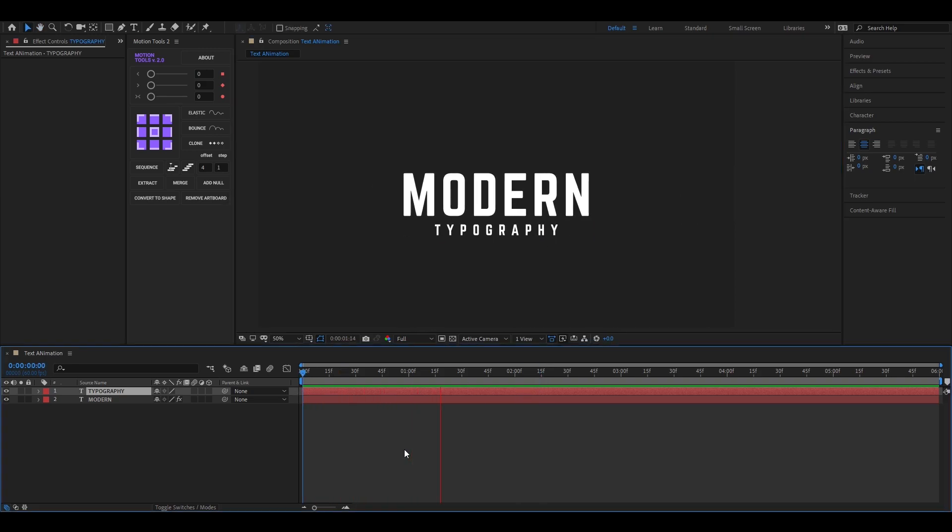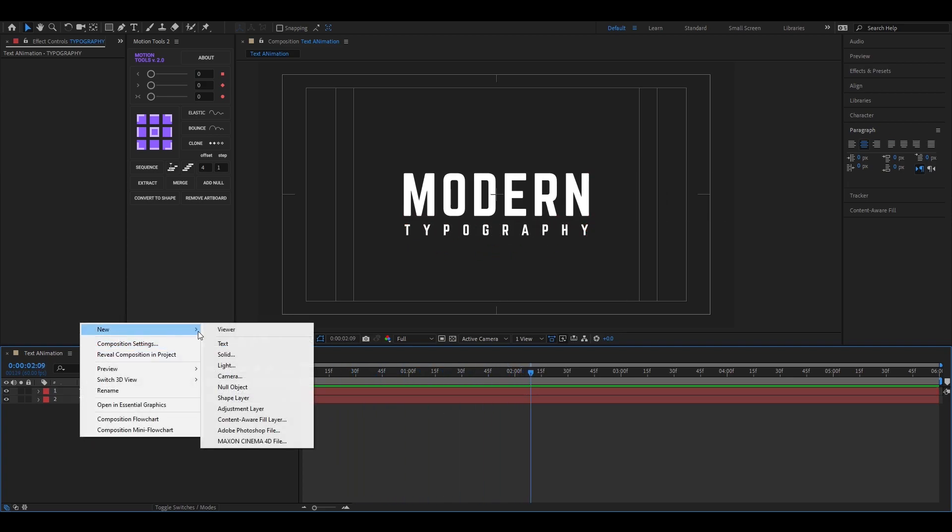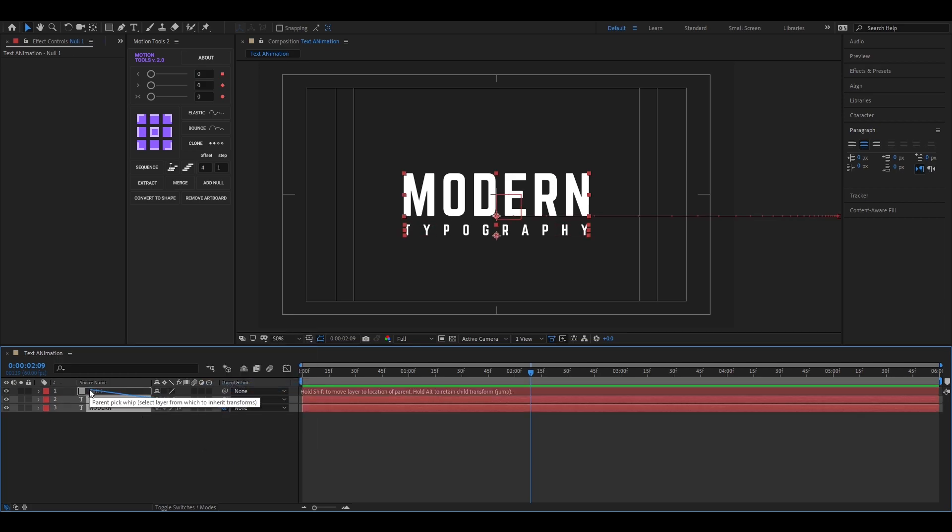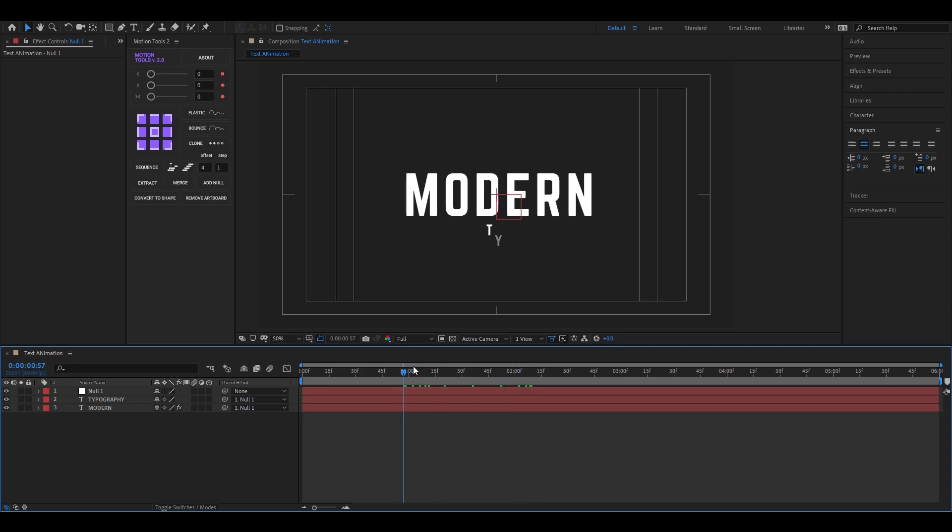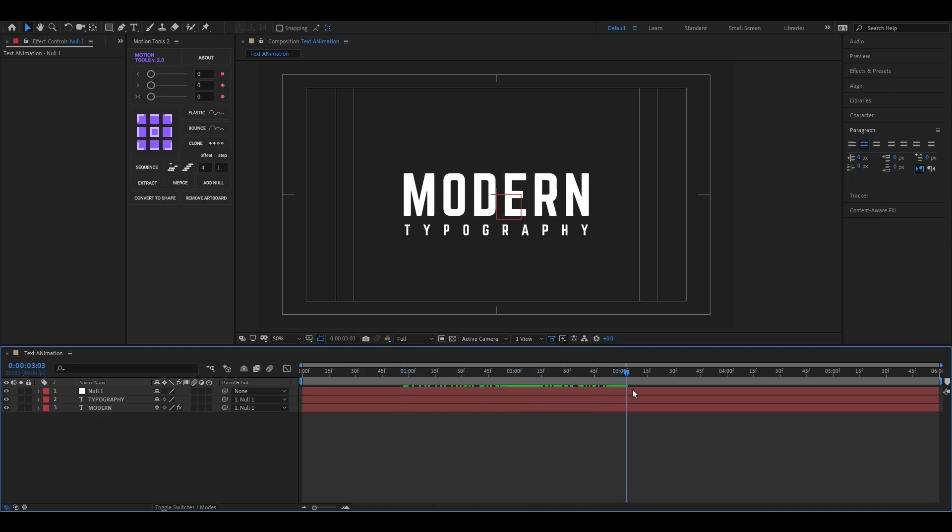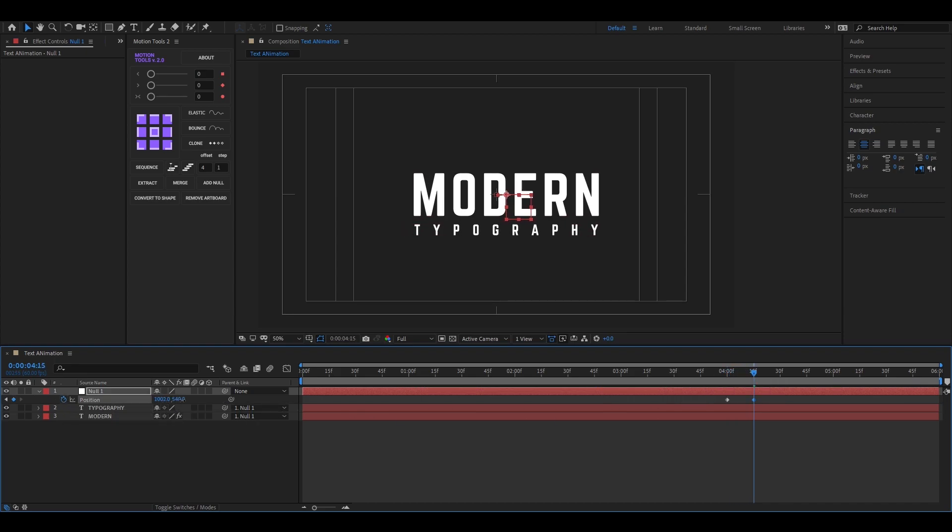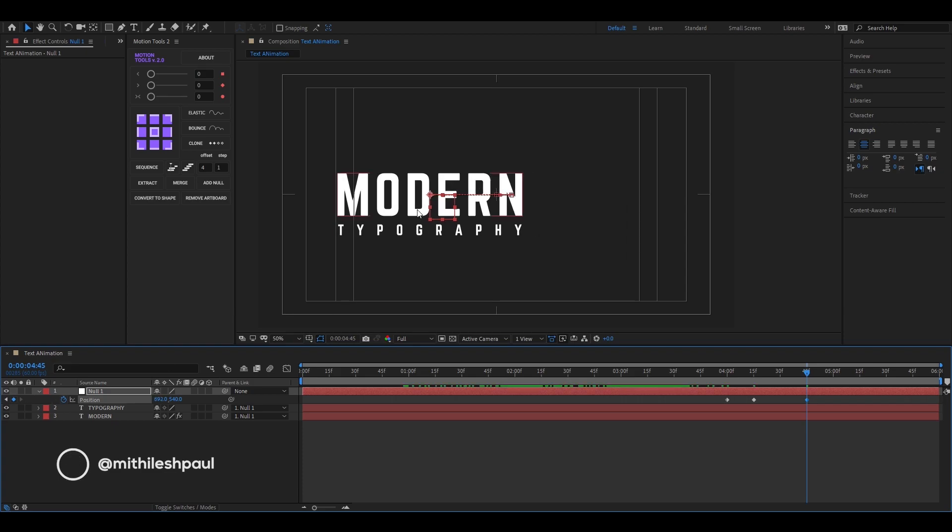Here I will show you how to create the elastic effect without using a script or plugins. Let's create a null object and link these layers to the null object. Now go to the frames where you want to disappear the text and add a keyframe on position. Then go forward to 15 frames and drag it to the opposite direction. Then go forward to 30 frames or more and then drag the text to the outside of the composition.